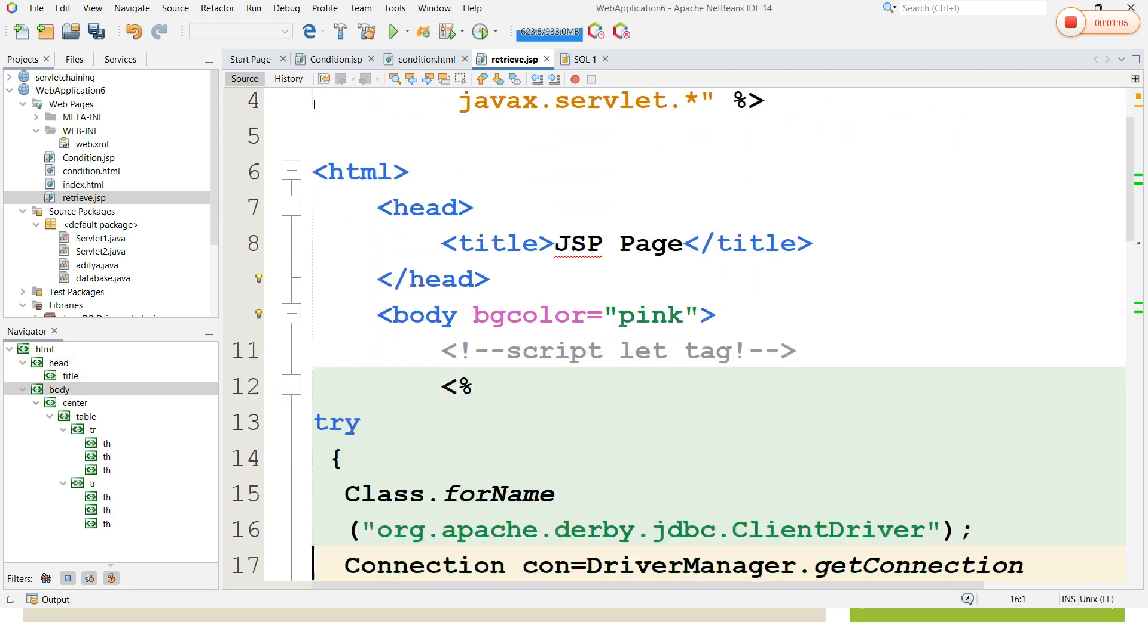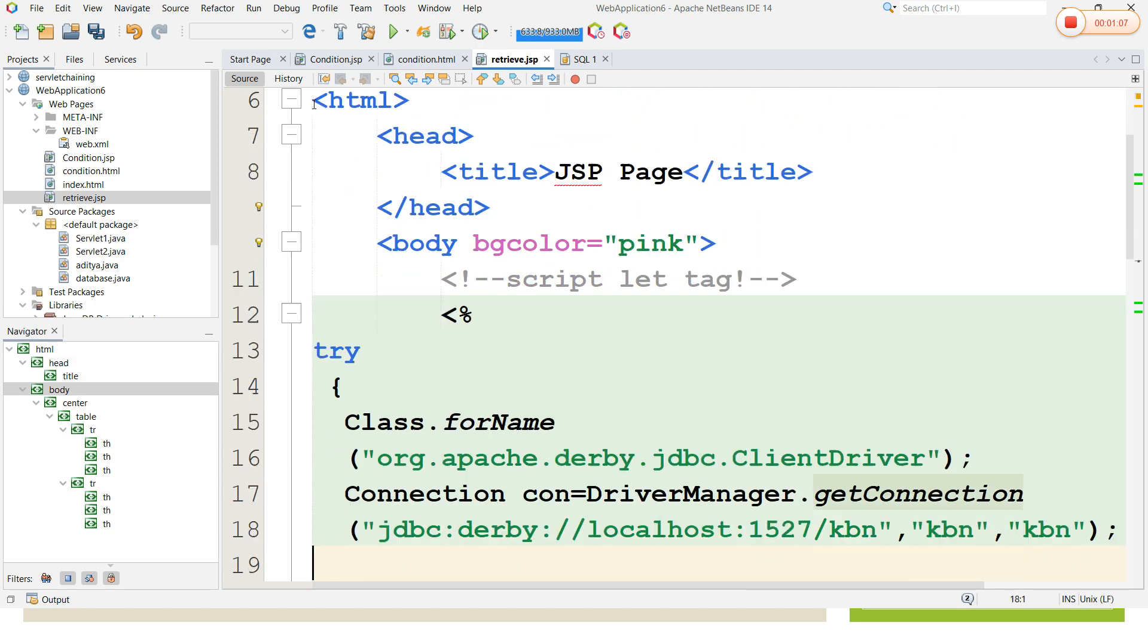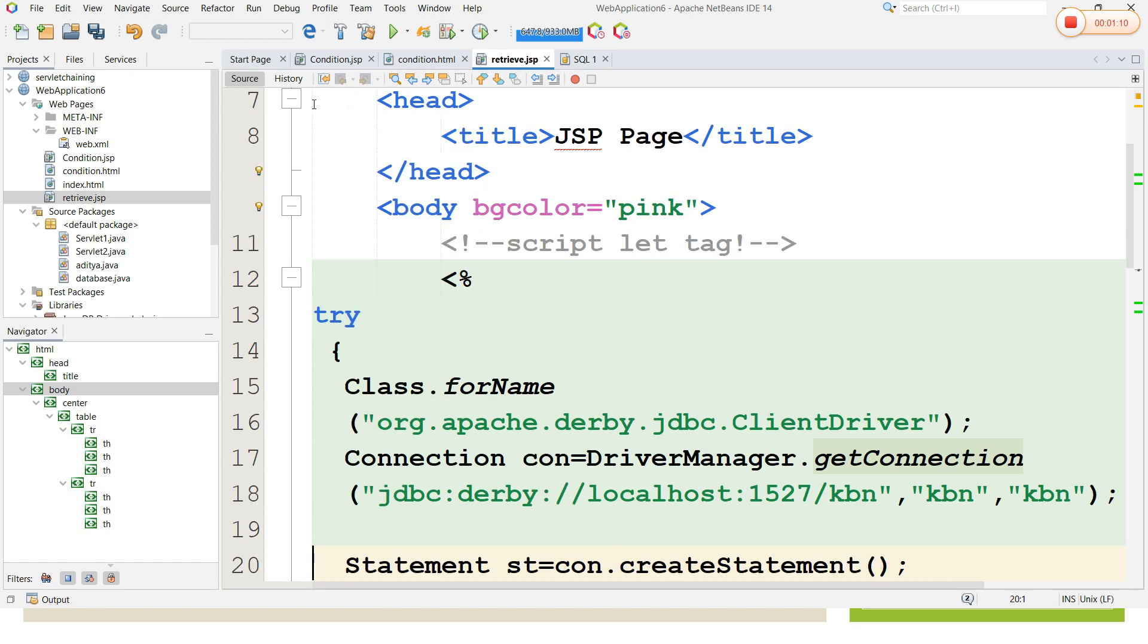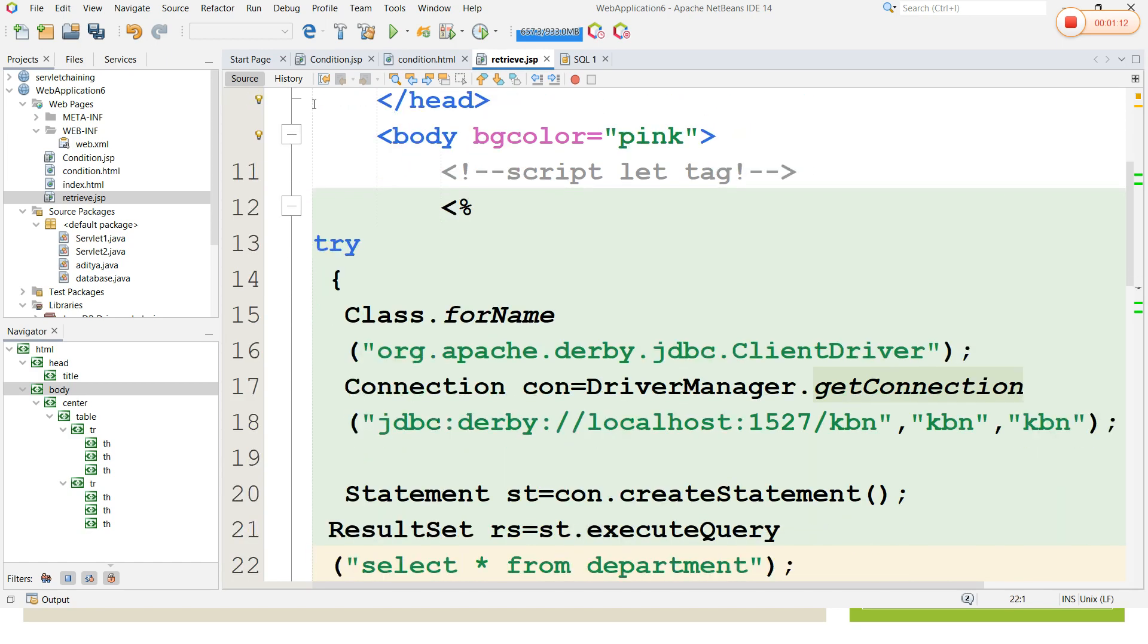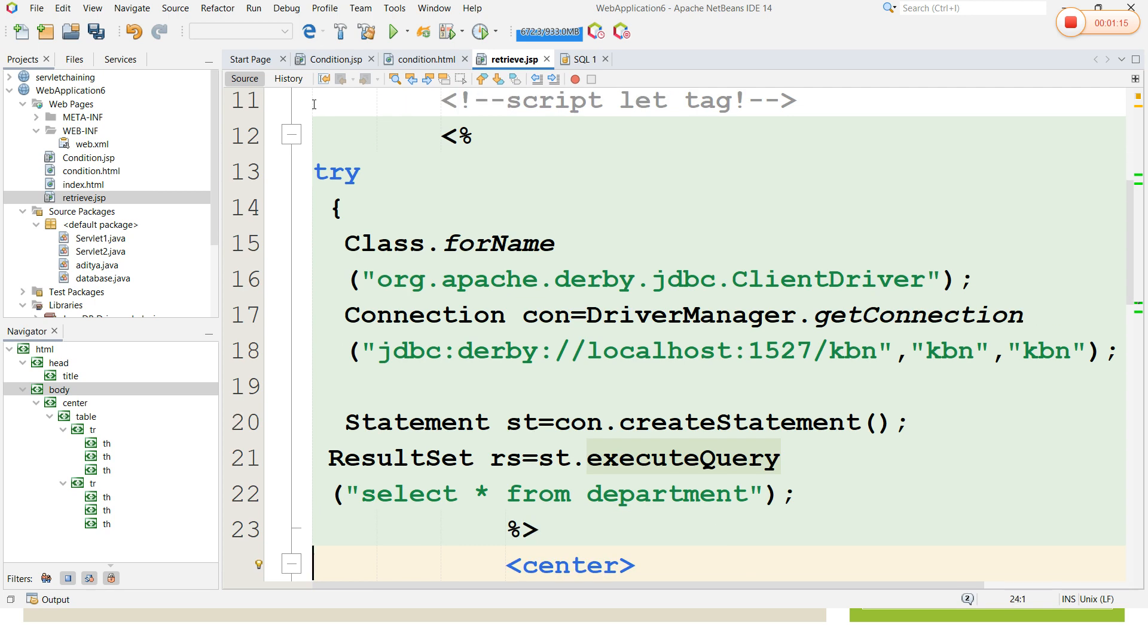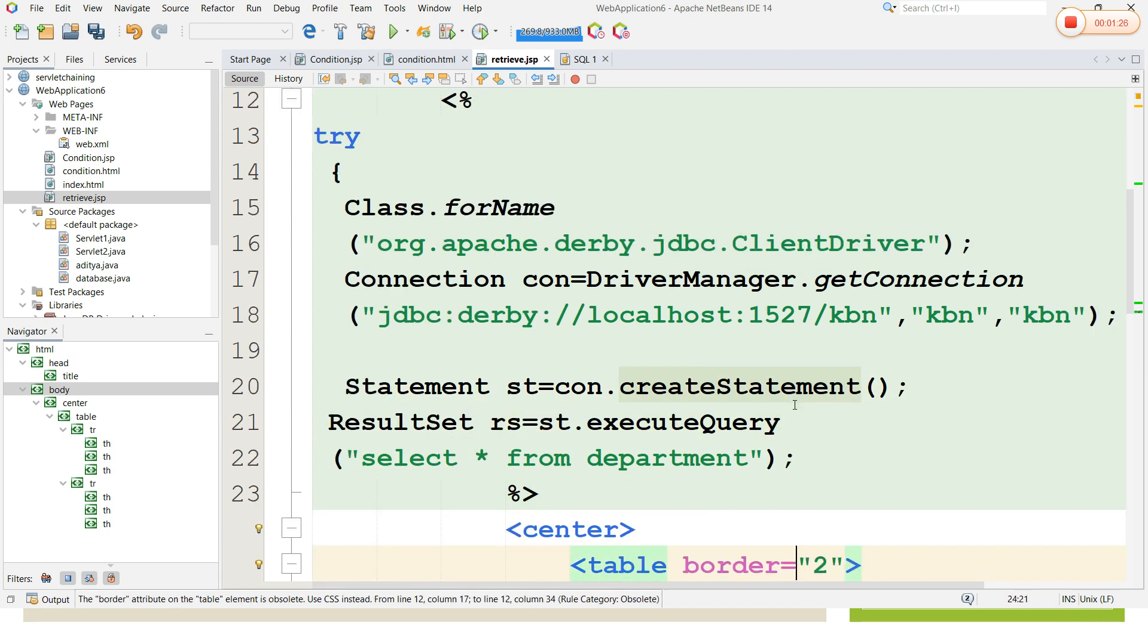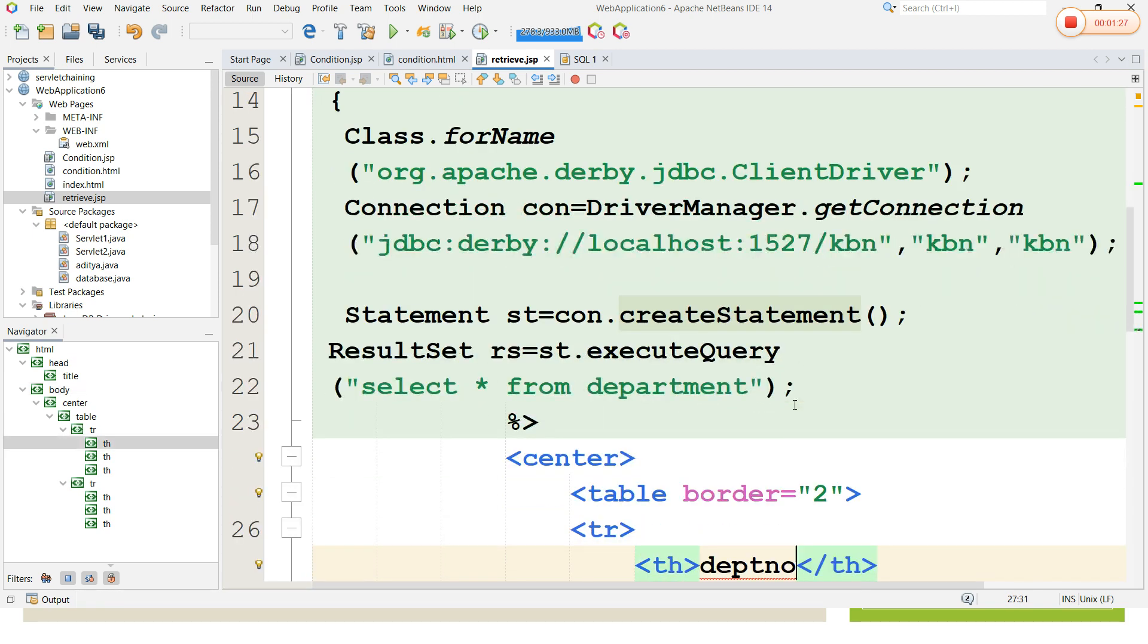While writing Java code in a JSP page we mention it in a scripted tag. Here I have written a code for JDBC connection using a Derby database. I have taken a database name as KBN, username as KBN, and password as KBN. In the database I have created a table called department.